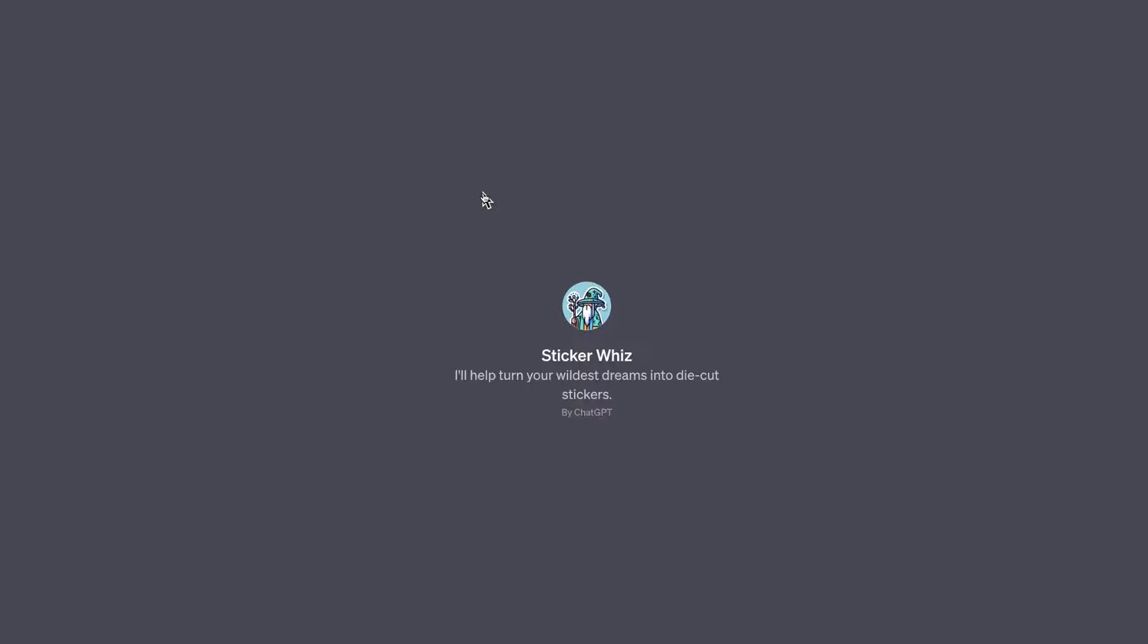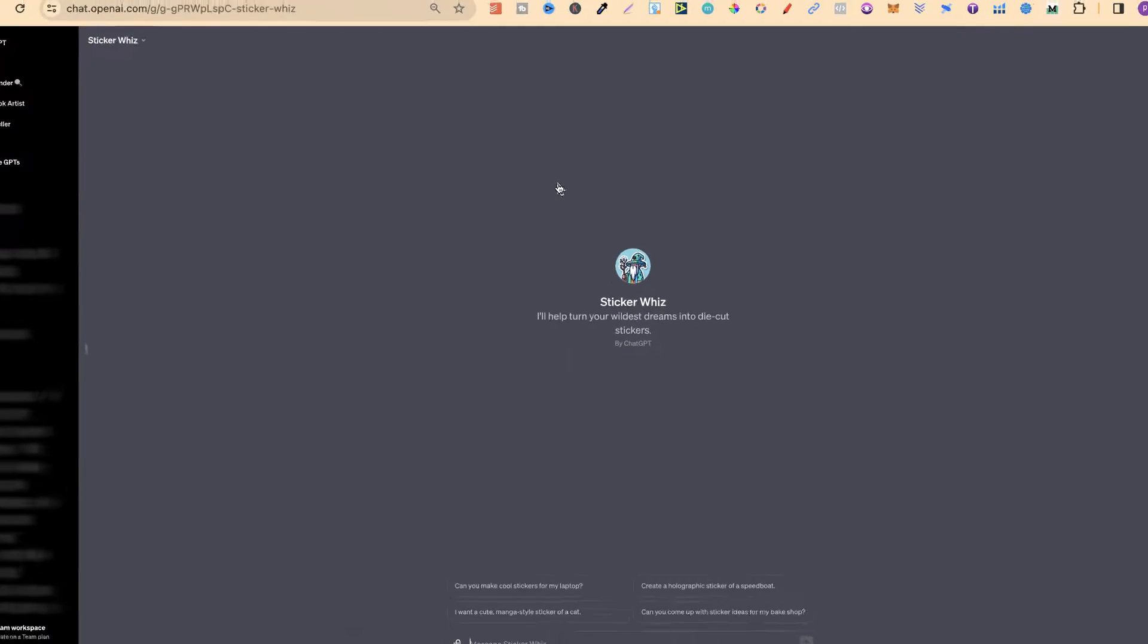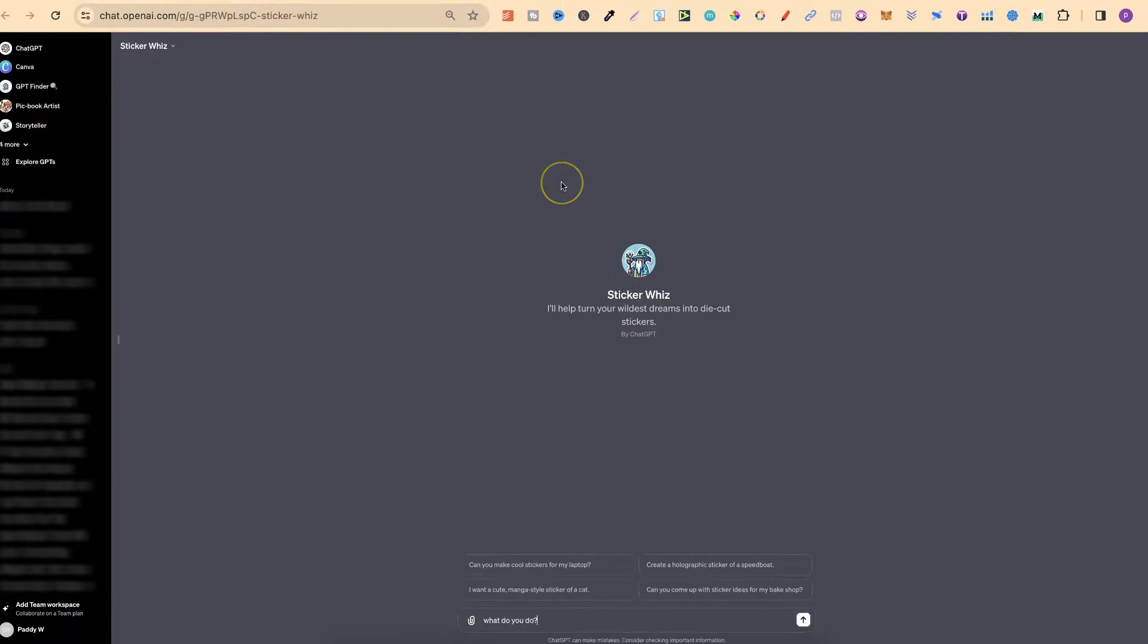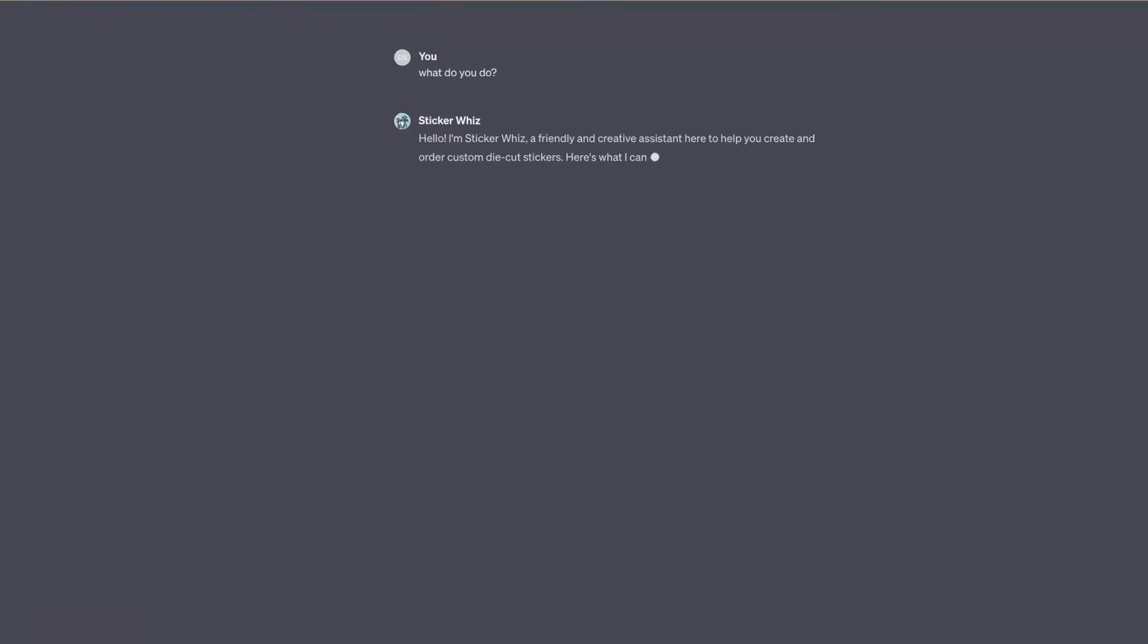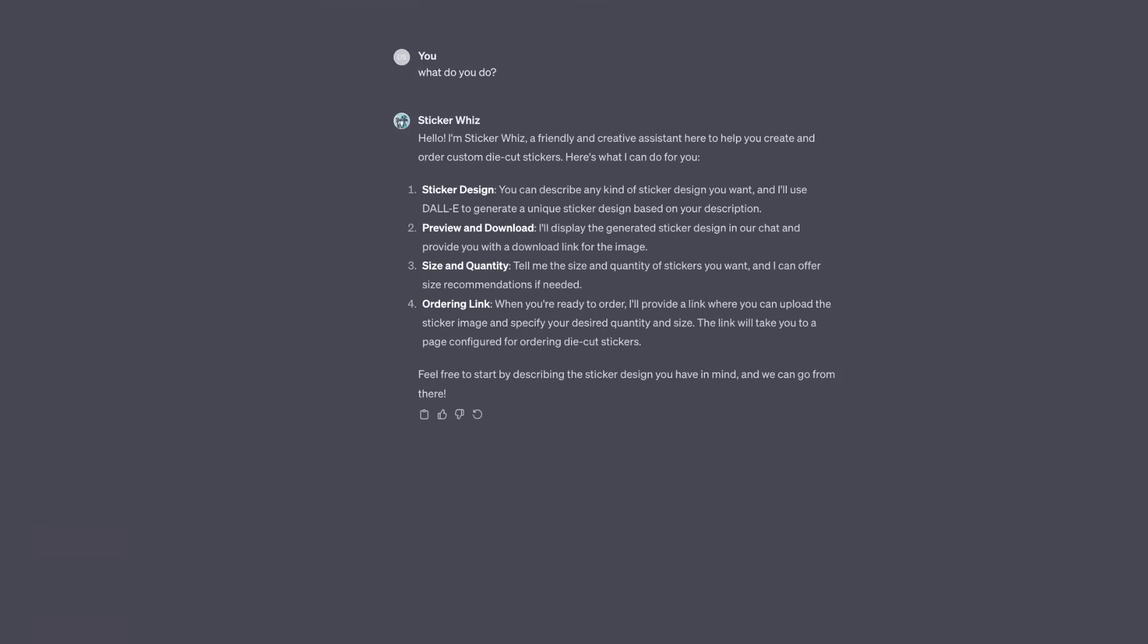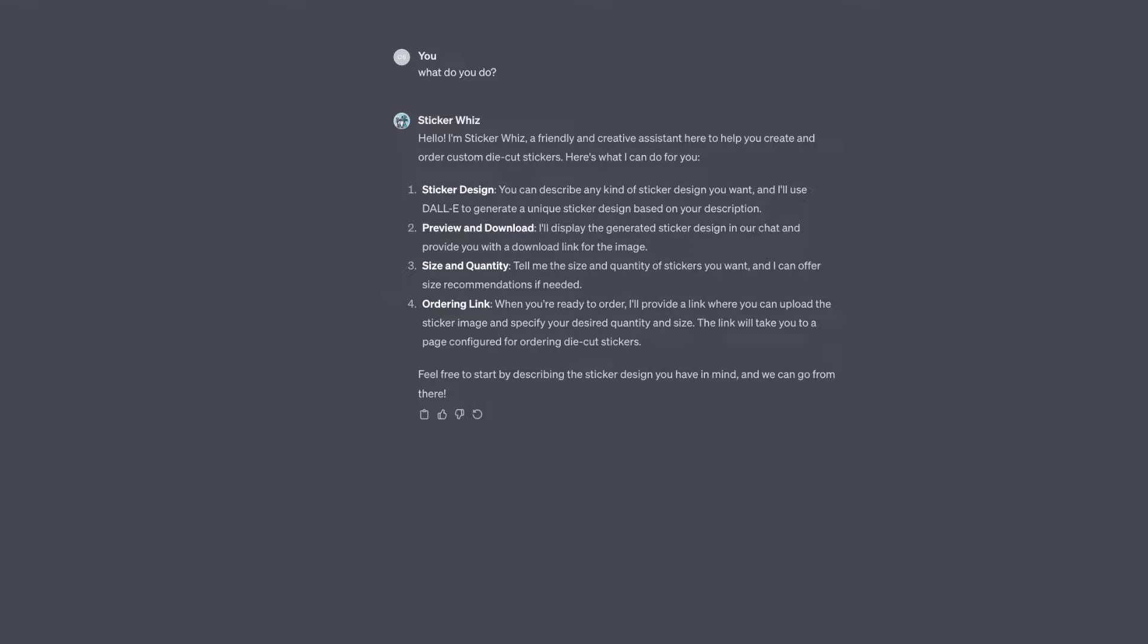If we click on it, it opens in a new tab. We're going to ask one simple question: What do you do? Let's click enter and give it a second. There we go. It says, 'Hello, I'm Sticker Wiz, a friendly and creative assistant here to help you create and order custom die-cut stickers. Here's what I can do.'